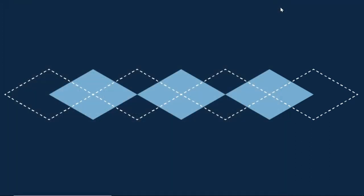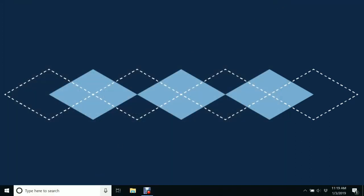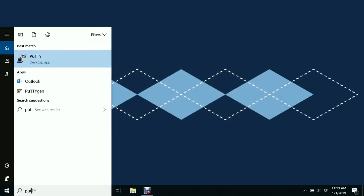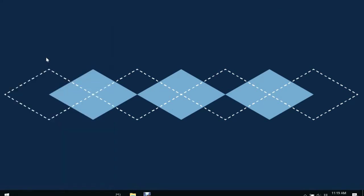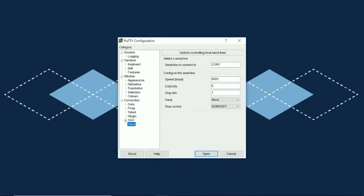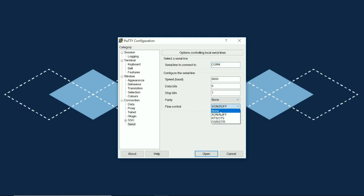So once I'm in Putty we'll go down here to serial and change my COM port to match my adapter. We want to make sure speed is set to 9600, data bits 8, stop bits 1, parity none, and then flow control none.